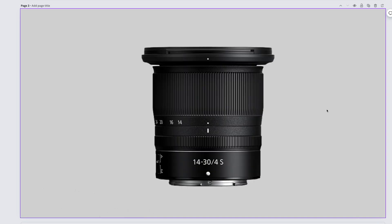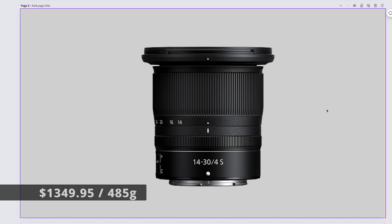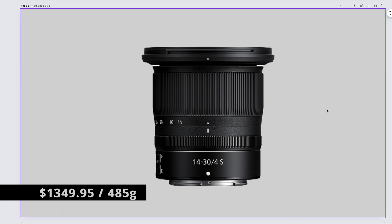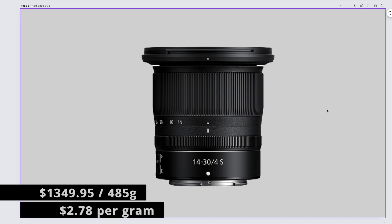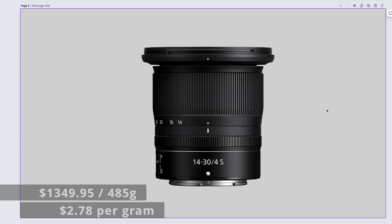The really sharp and really colorful Nikkor Z 14-30mm f4 S comes in at $1,349.95 and weighs 485 grams. That gives us $2.78 per gram.